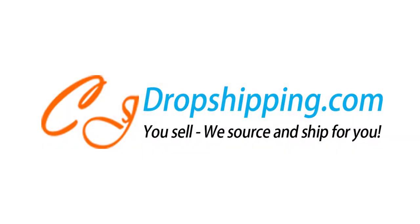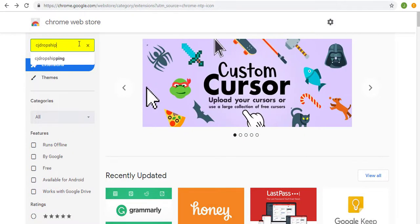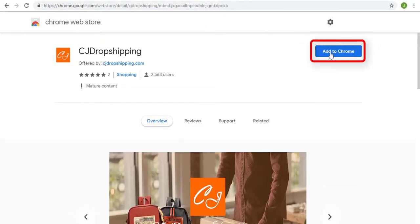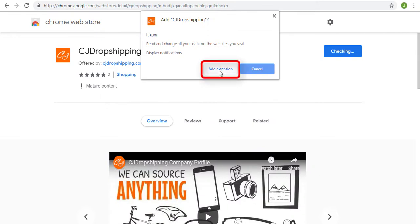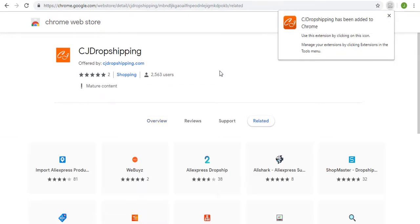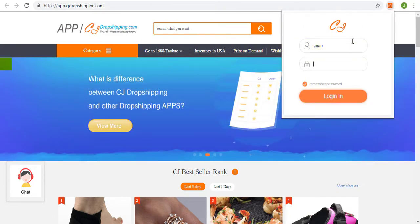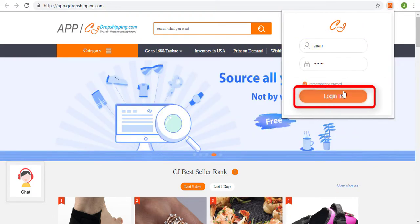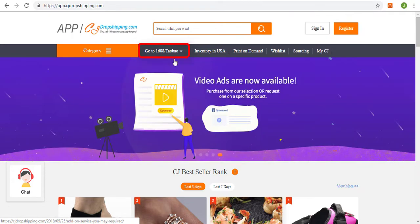Hello and welcome to CJdropshipping.com. Customers who install a Chrome extension can easily post sourcing and purchasing requests. We can start by adding the extension from the Chrome Web Store. After the installation and login, you can convert the product price according to your currency. Then choose any platform you prefer.